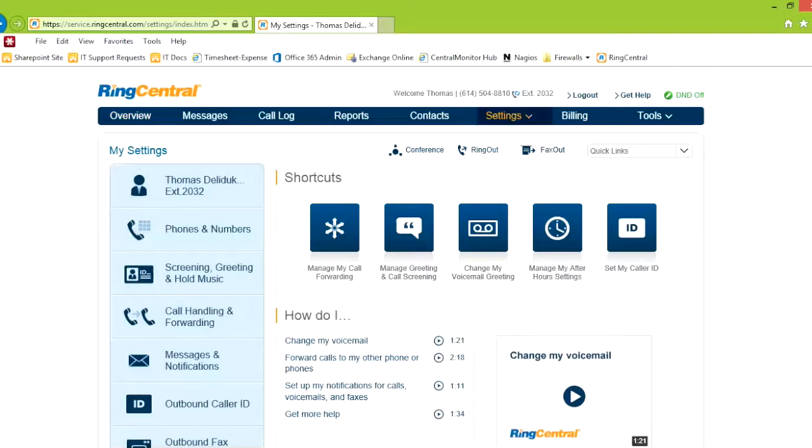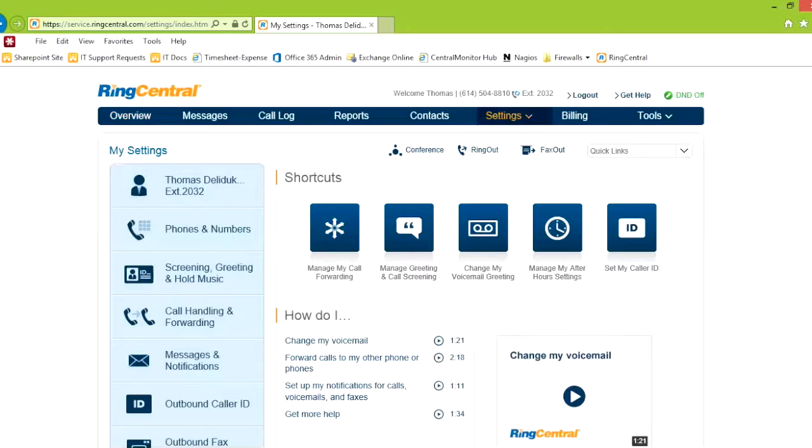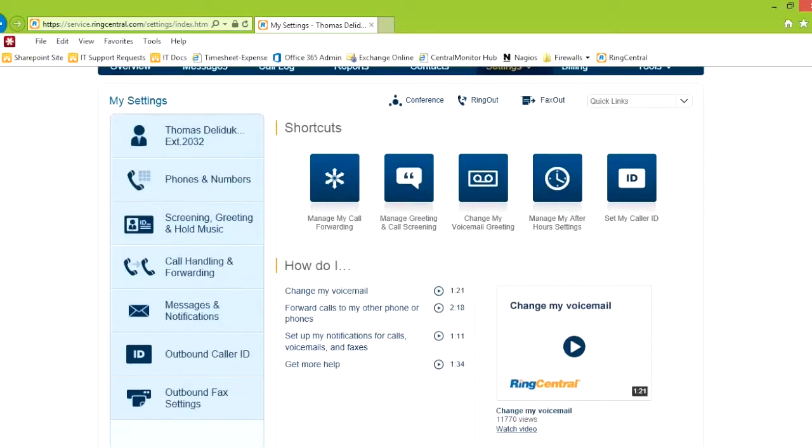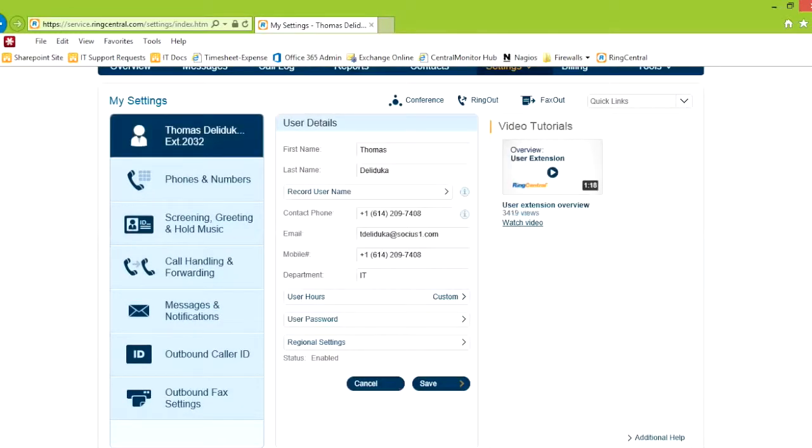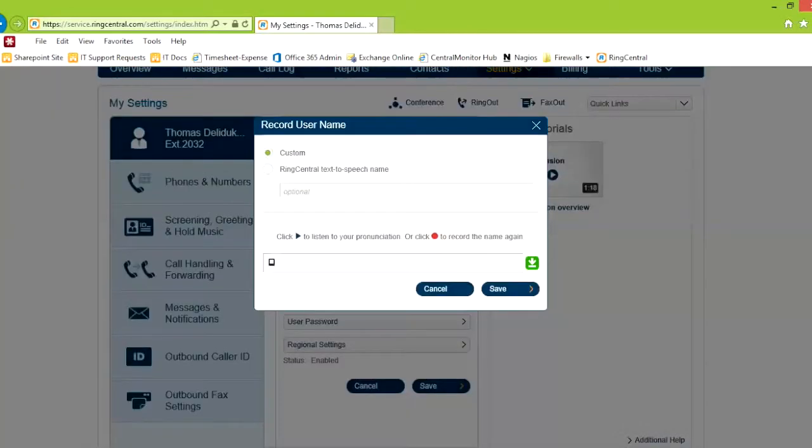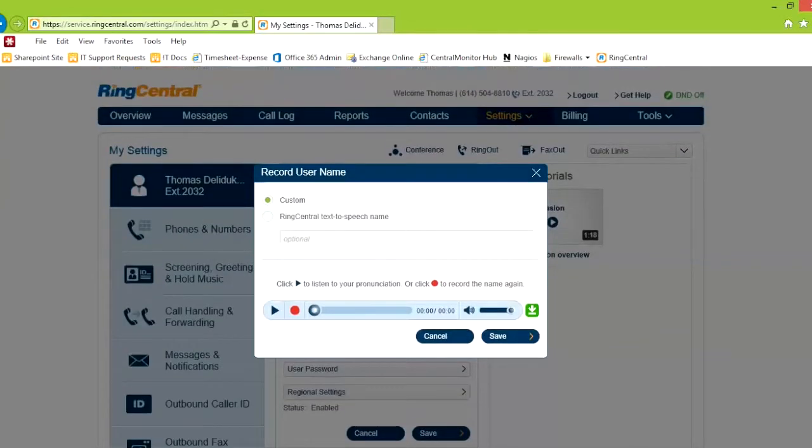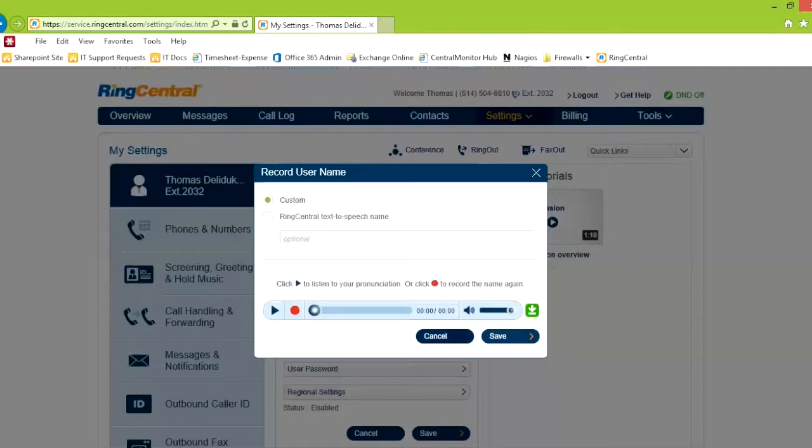We have your opening page with shortcuts and whatnot. Click on your name, and I'll explain each one of those. First name, last name is self-explanatory. Here you can record your name. You can decide to have a custom name or use text-to-speech, which if you have an easy name, the computer can do that pretty well. For me, Delladuca is a little bit difficult, so I recorded my name.